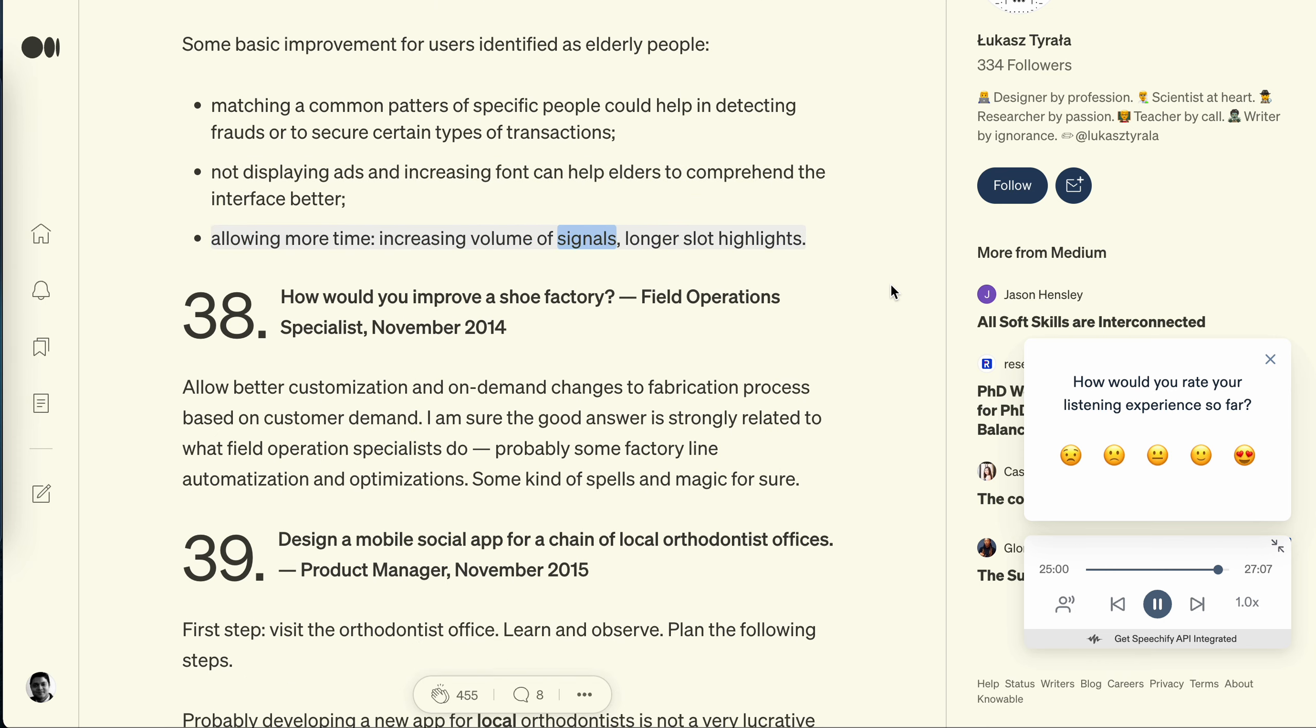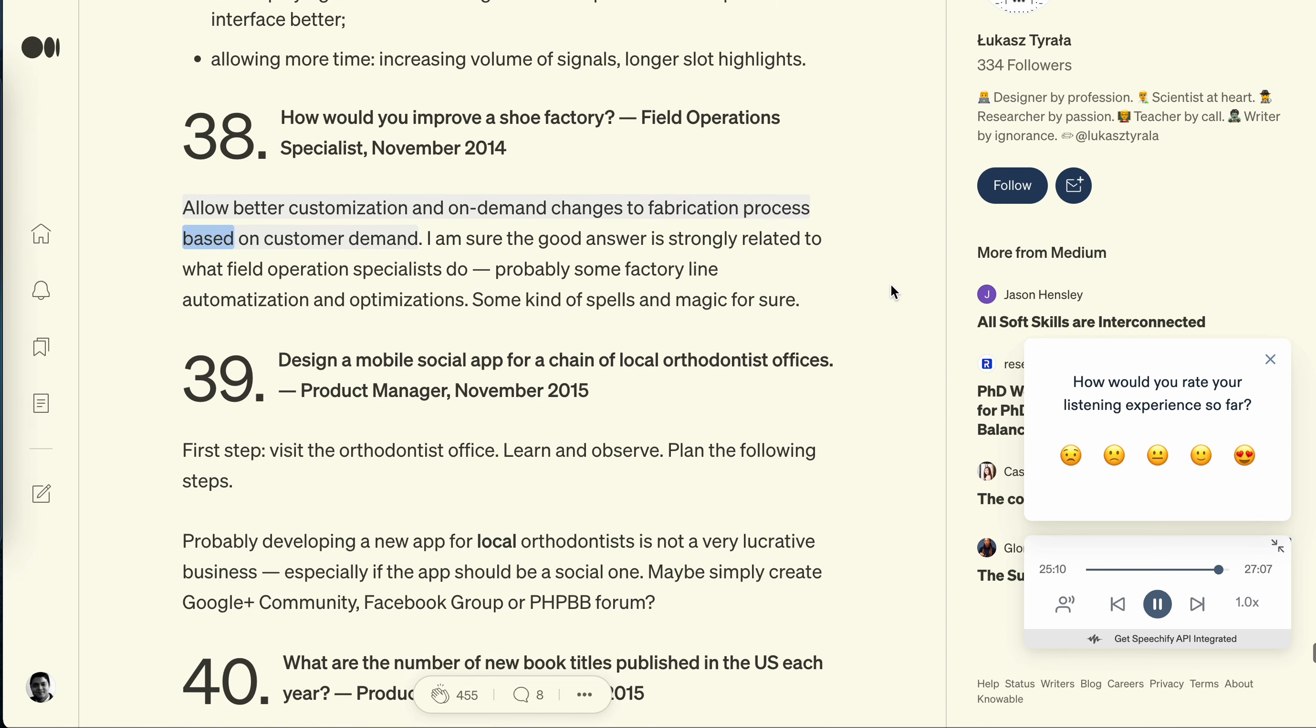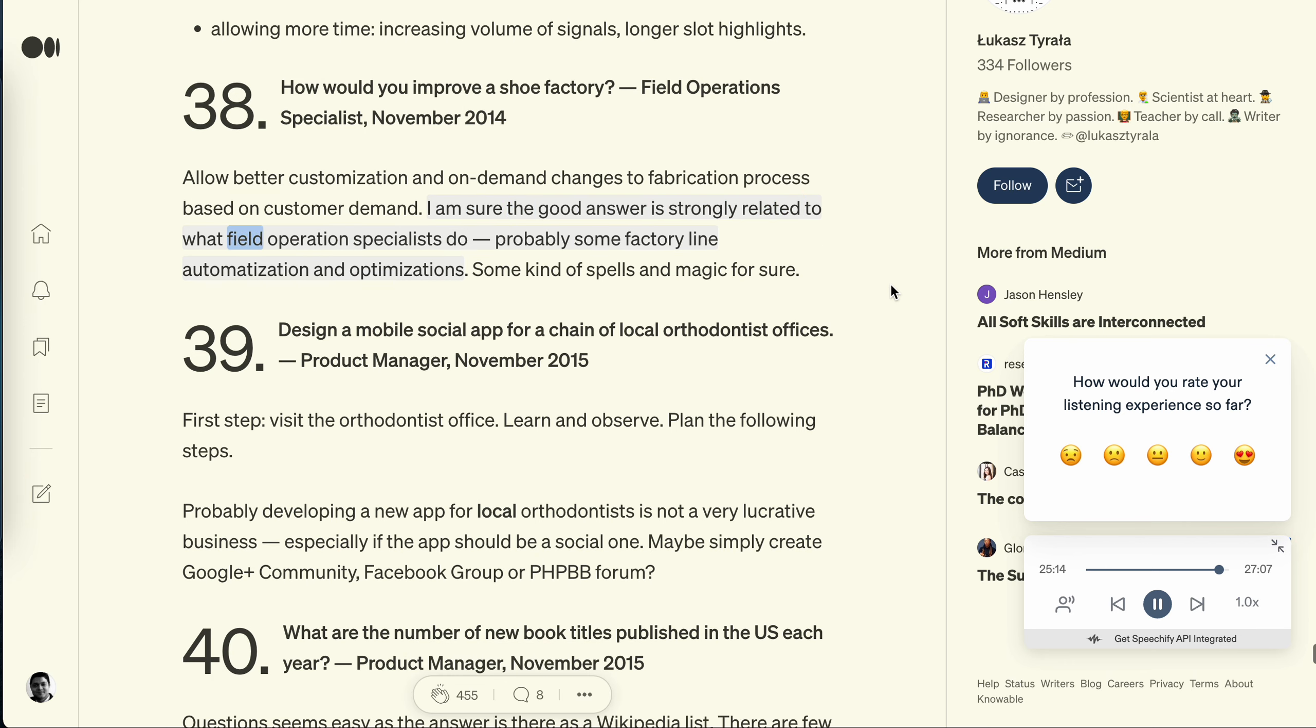Question 38: How would you improve a shoe factory? Field Operations Specialist, November 2014. Allow better customization and on-demand changes to fabrication process based on customer demand. I'm sure the good answer is strongly related to what field operations specialists do, probably some factory line automatization and optimizations. Some kind of spells and magic for sure.